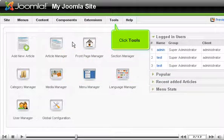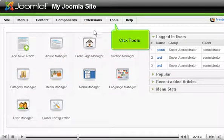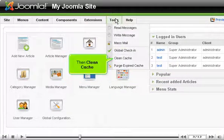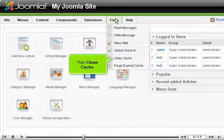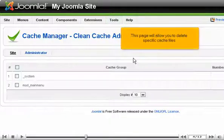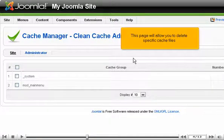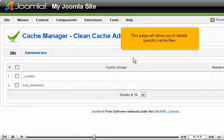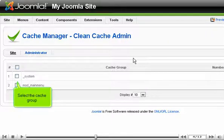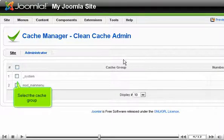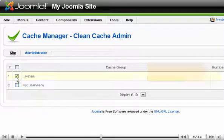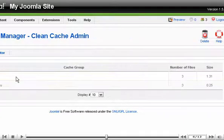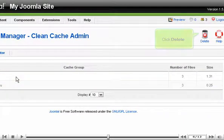Click Tools. Then Clean Cache. This page will allow you to delete specific cache files. Select the cache group. Scroll right. Click Delete.